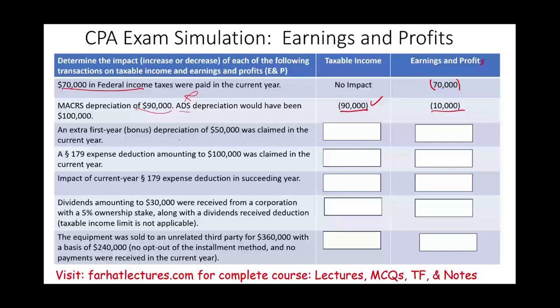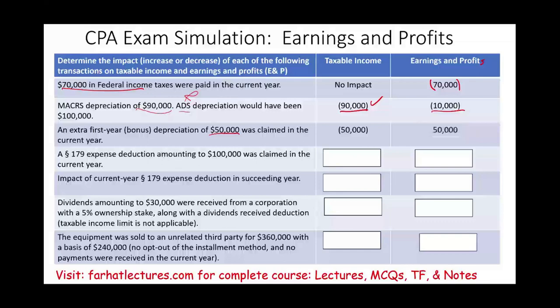An extra first-year bonus depreciation of $50,000 was claimed in the current year. This is allowed and reduces taxable income by $50,000. However, that deduction is not allowed for earnings and profit. So after arriving at taxable income, you add back the $50,000 for E&P. Therefore, the net effect on current E&P is zero.